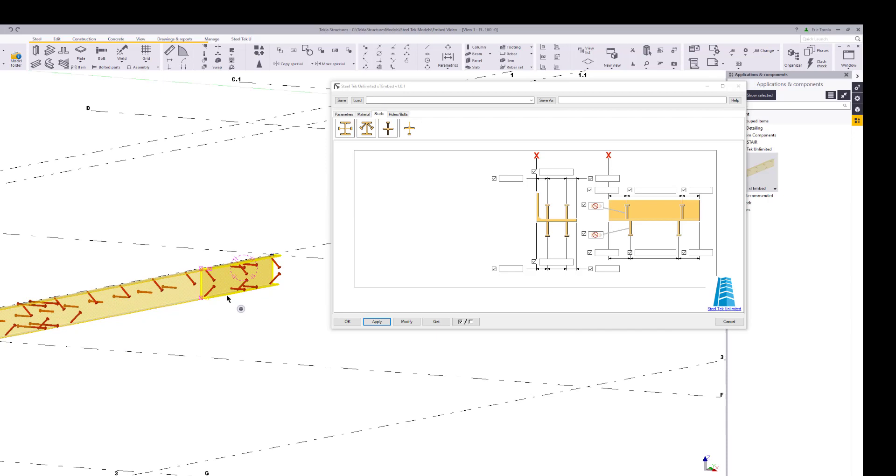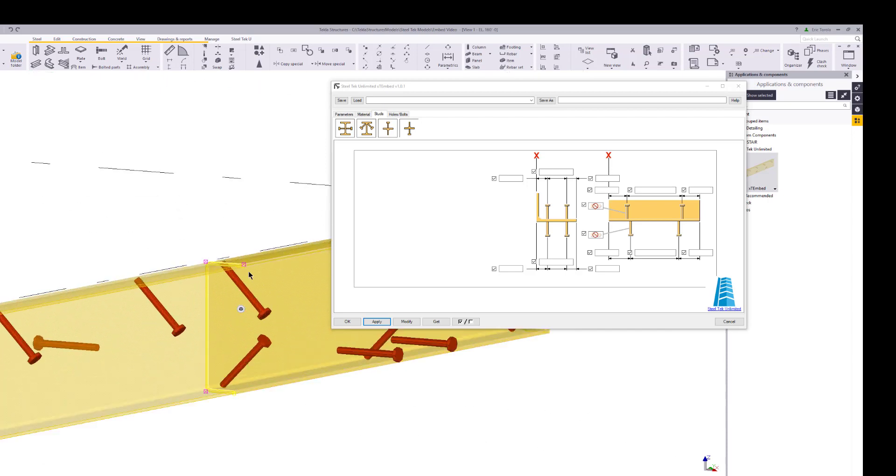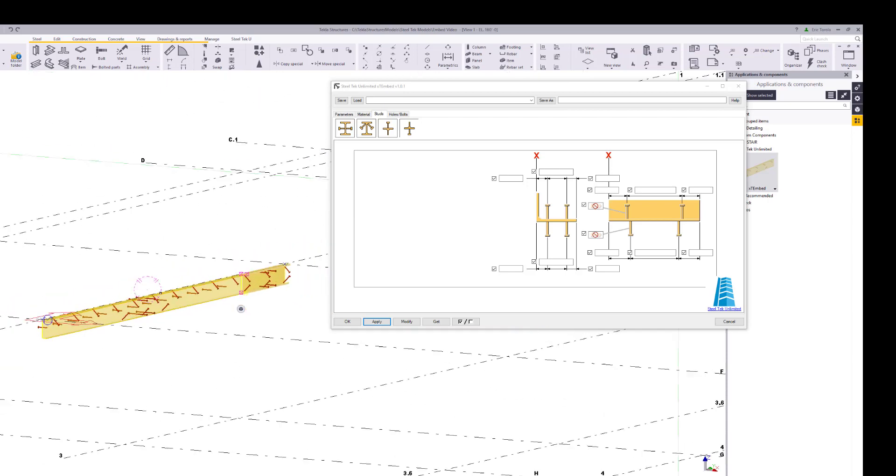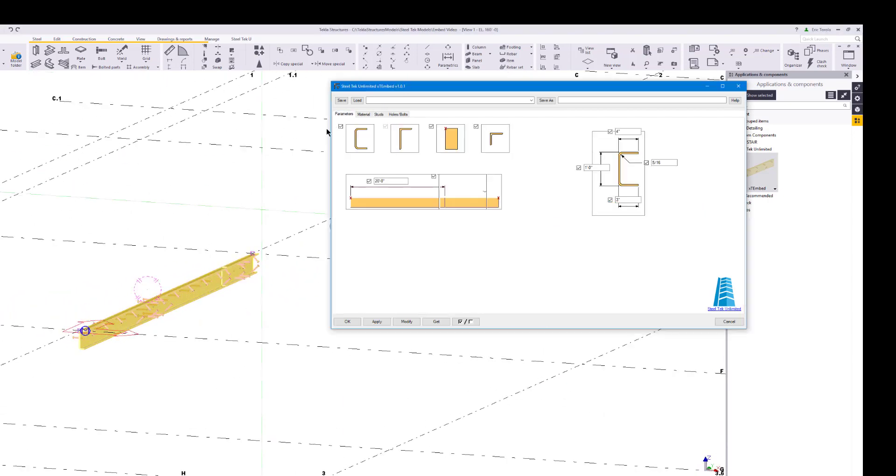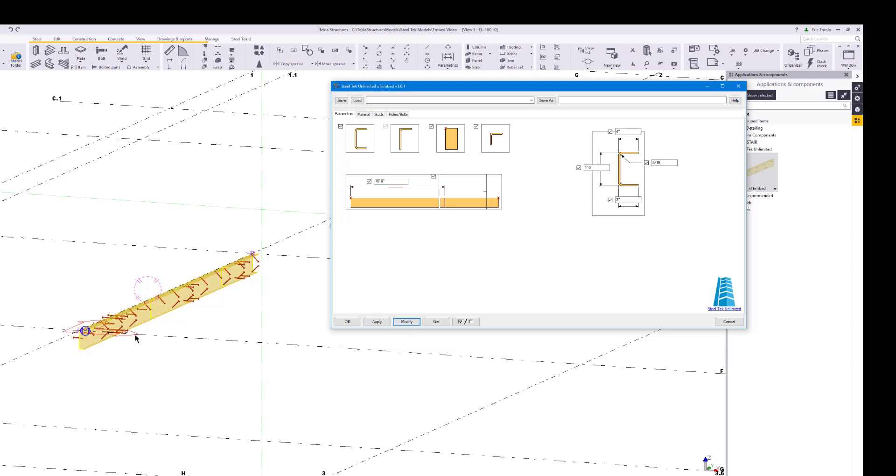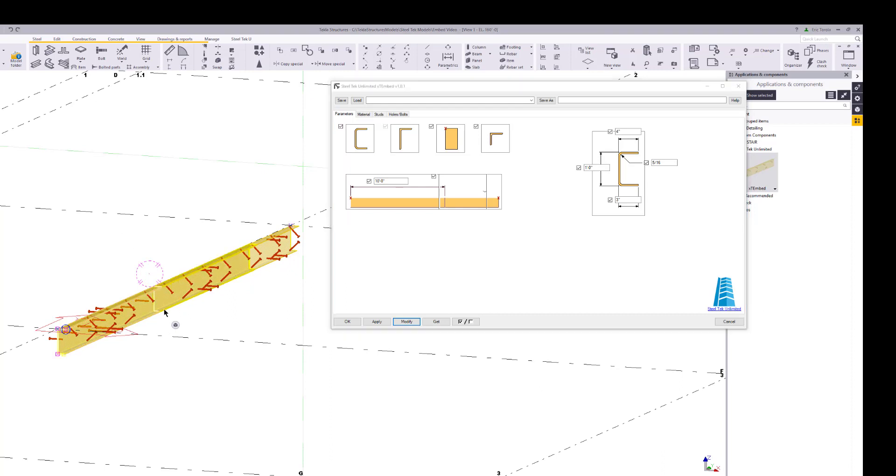This part seems a bit long for a bent plate, and if we go to the parameters page we see that we have the maximum length set to 20 feet. Most bent plates are usually 8 or 10 feet maximum length, so let's change the maximum part length to 10 feet. After clicking on modify, we can see that the embed now has 3 parts, 2 at 10 feet long, and the last one the remainder of the input length.